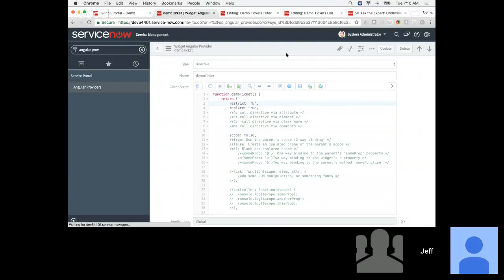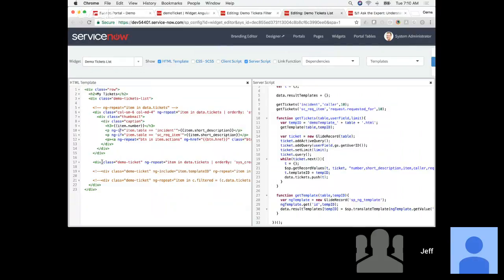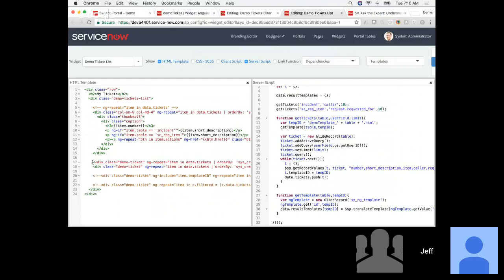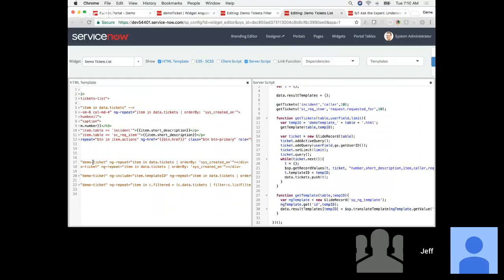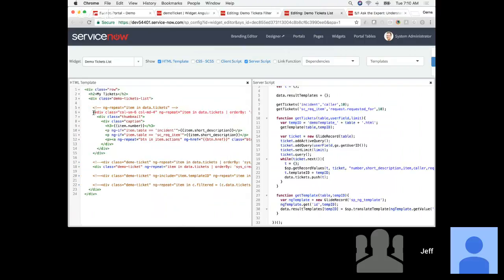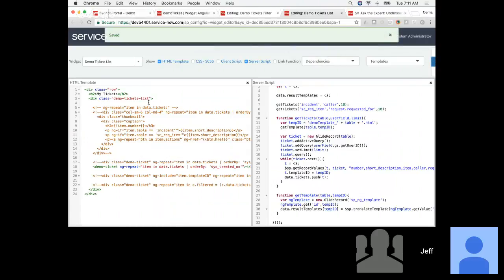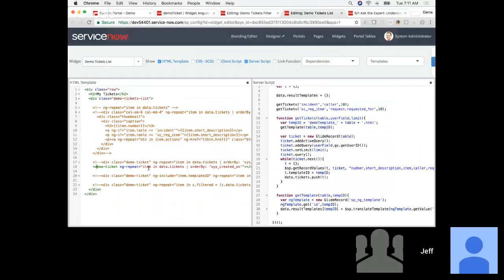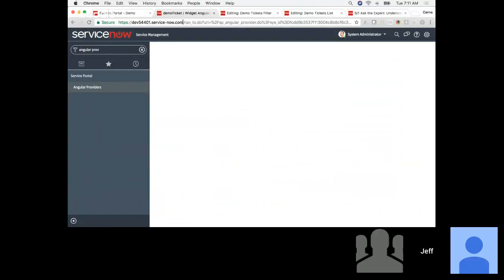If I save that and update the template here, instead of calling it by class name, I can actually create an element with that name. Now instead of using this template, it's going to use the template defined in our directive with the template property. Let's give that a refresh.